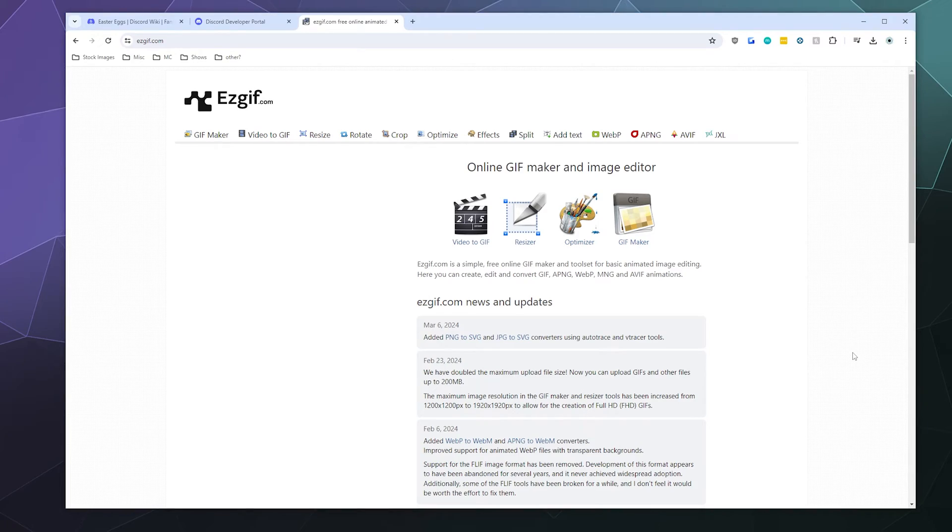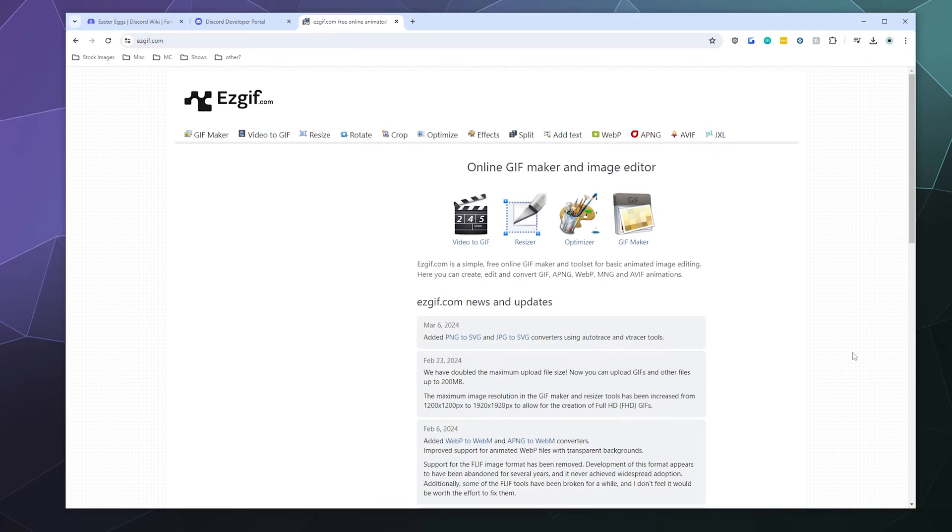All right, welcome back, ladies and gentlemen to the Chupacabra Tutorials channel. I'm your host, Larry, and today I'm going to show you how you can edit down a video and convert it into a GIF using easygif.com.